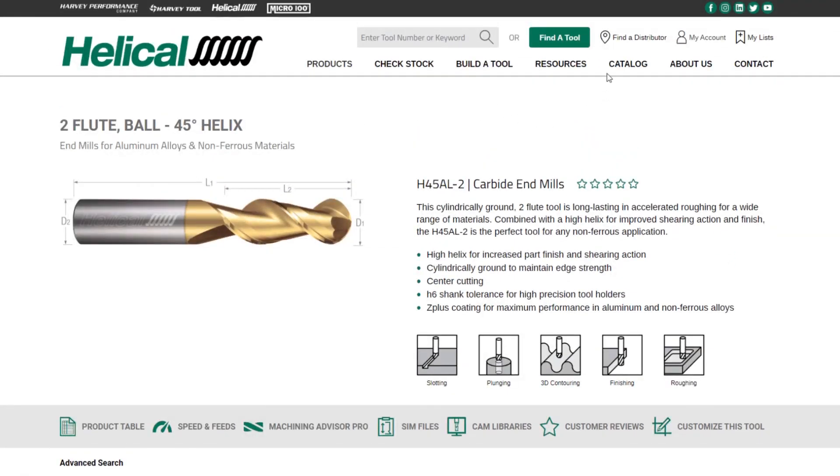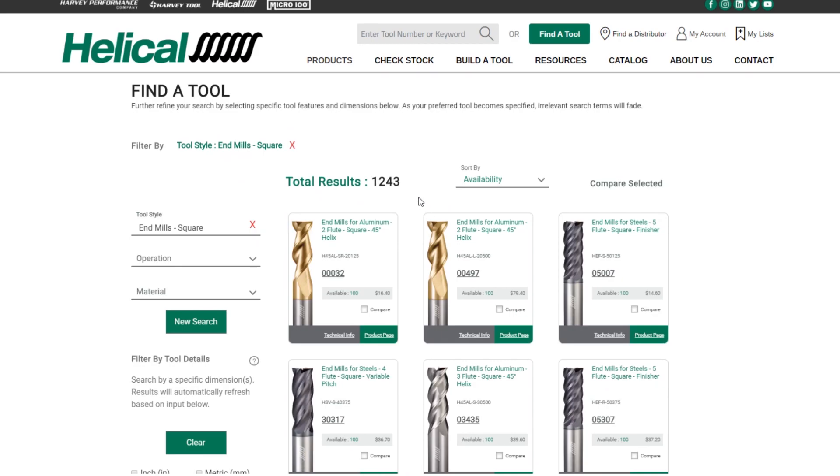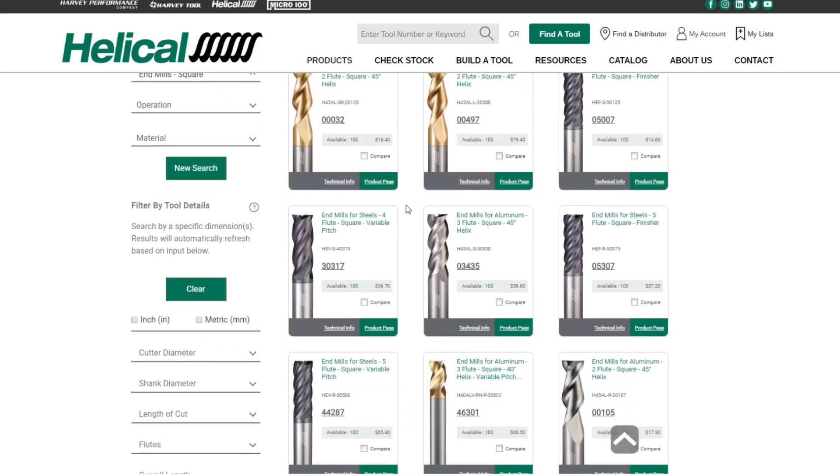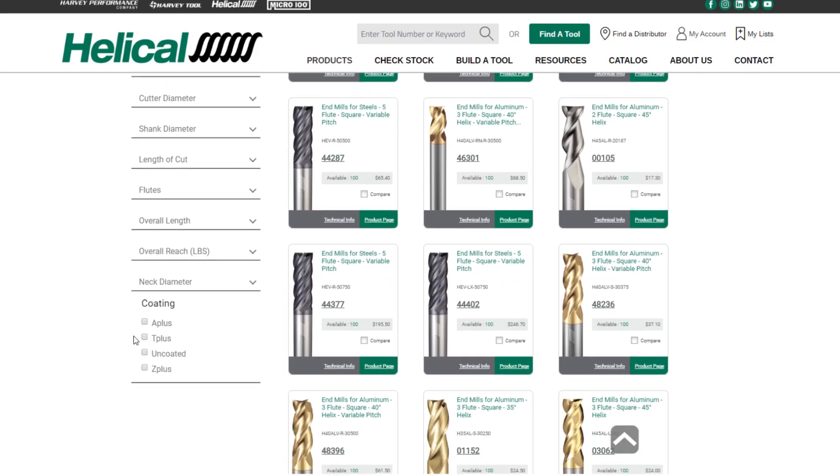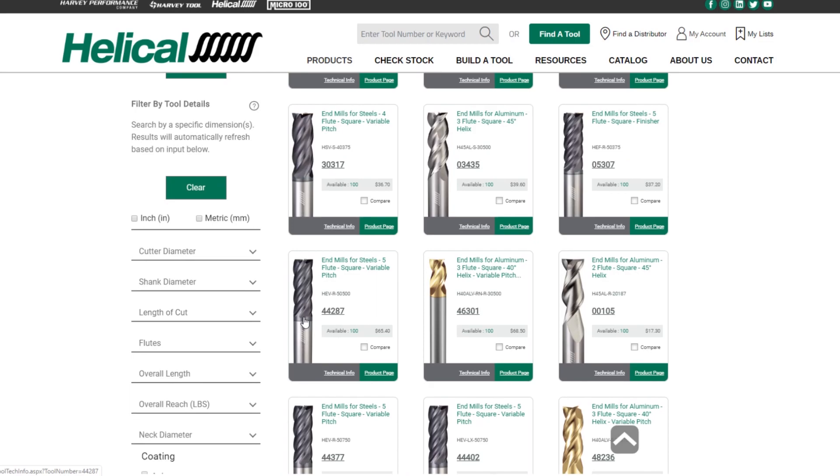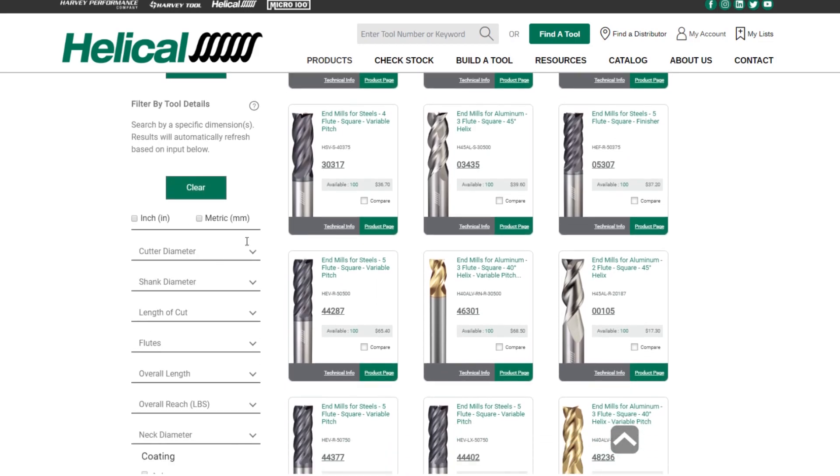If you need a more advanced search bar, you can click our find a tool, which is now embedded directly on helicaltool.com. Clicking find a tool will bring you to our find a tool interface. If you click on end mills square, now you can see all the different square end mills. And then from there, you can really start to narrow down your search by flutes, overall length, overall reach, length of cut, all different dimensions, coding, and really find the tool that exactly meets your needs.